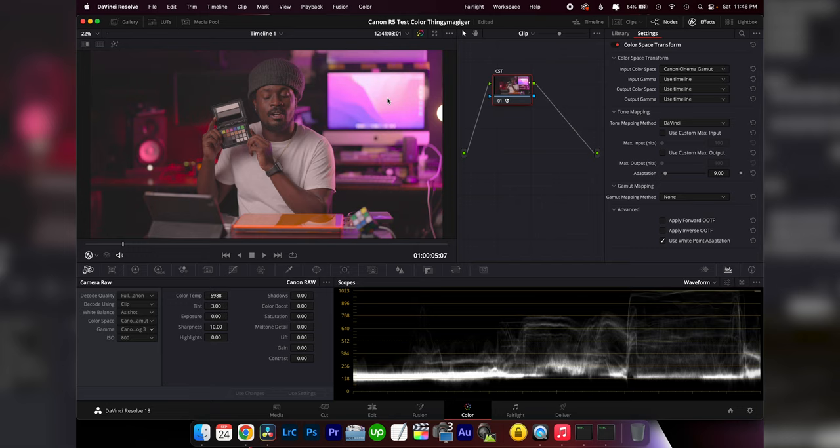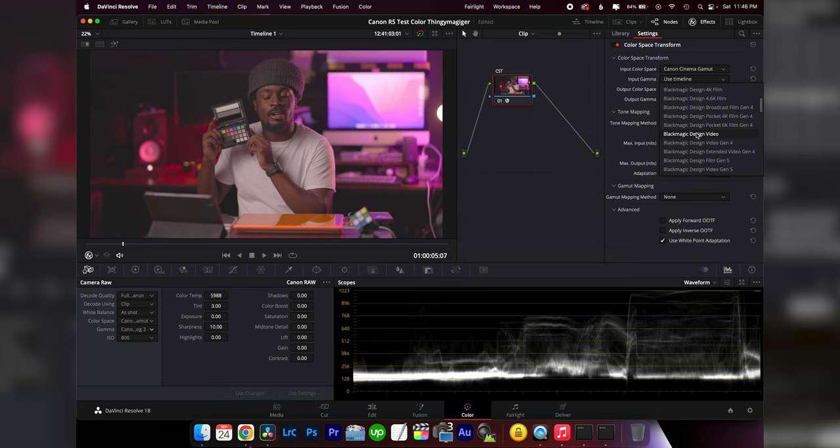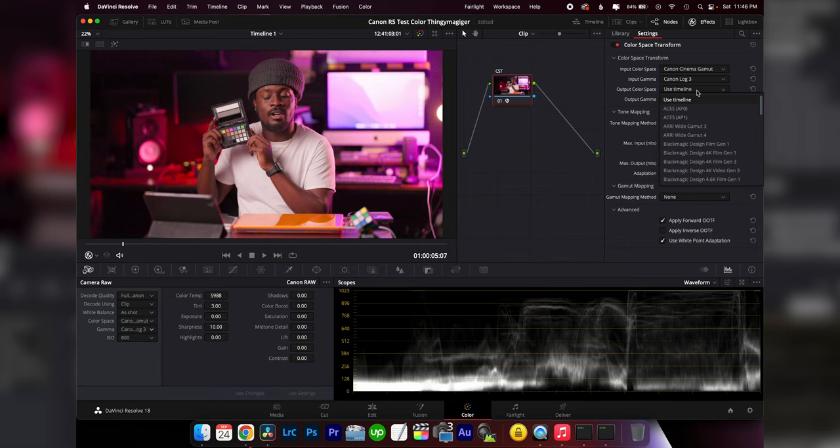We're going to follow along with these settings if you shot exactly the way I showed you. Our input color space is going to be Canon cinema gamut. As you could see, a lot of saturation and contrast was added. Next we're going to change the input gamma to Canon log three.